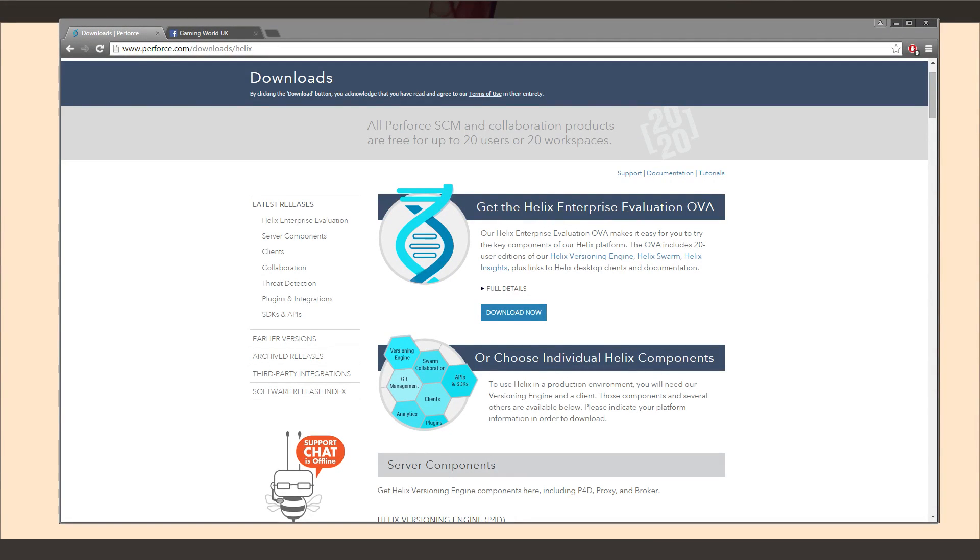Right, hello there guys. Welcome to another Unreal Engine 4 tutorial. Today we're going to be taking a look at Perforce and Source Control integrated into Unreal Engine.